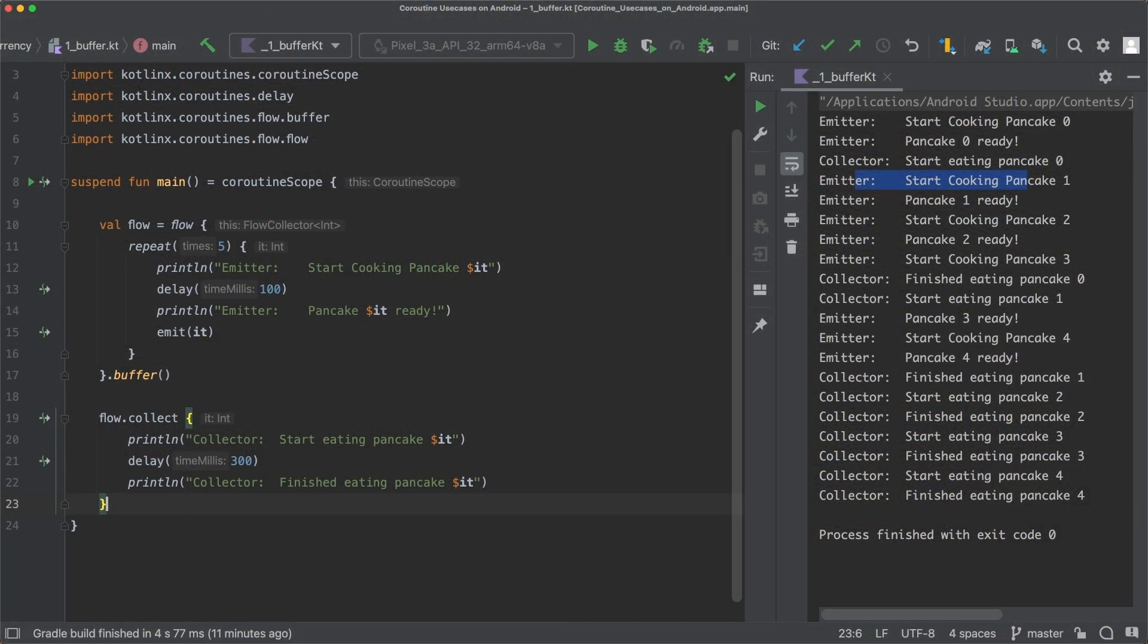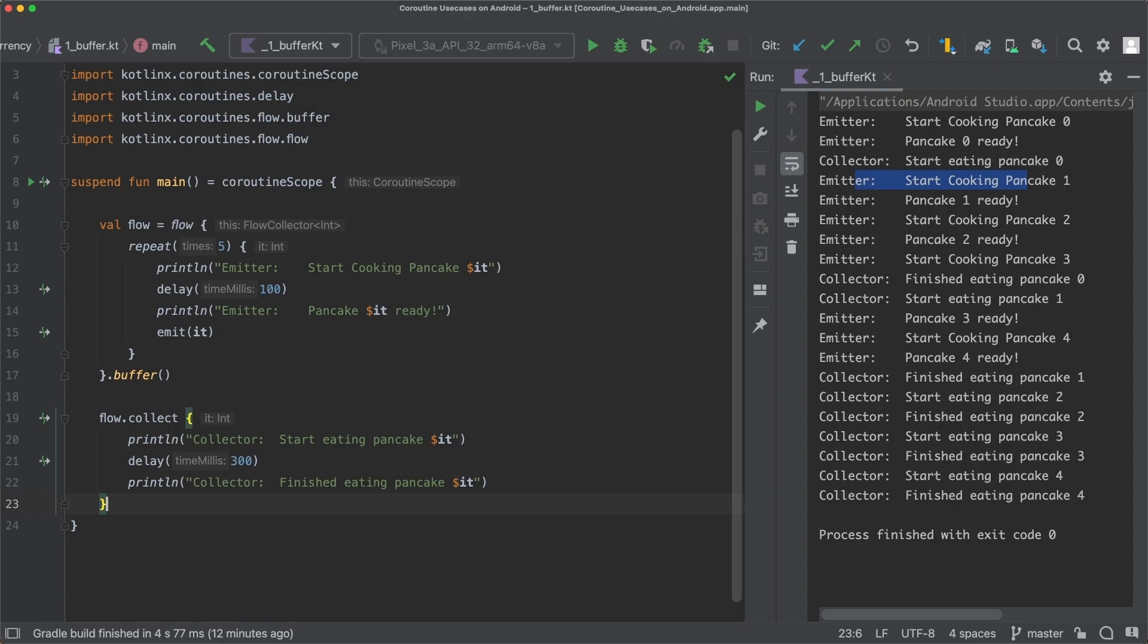Great, now you know how the buffer operator works. I hope my pancake analogy now makes sense to you and hopefully it helped you with understanding the concepts in this lesson. In the next lesson, we are going to take a look at how big this buffer actually is and what will happen if the buffer gets full.